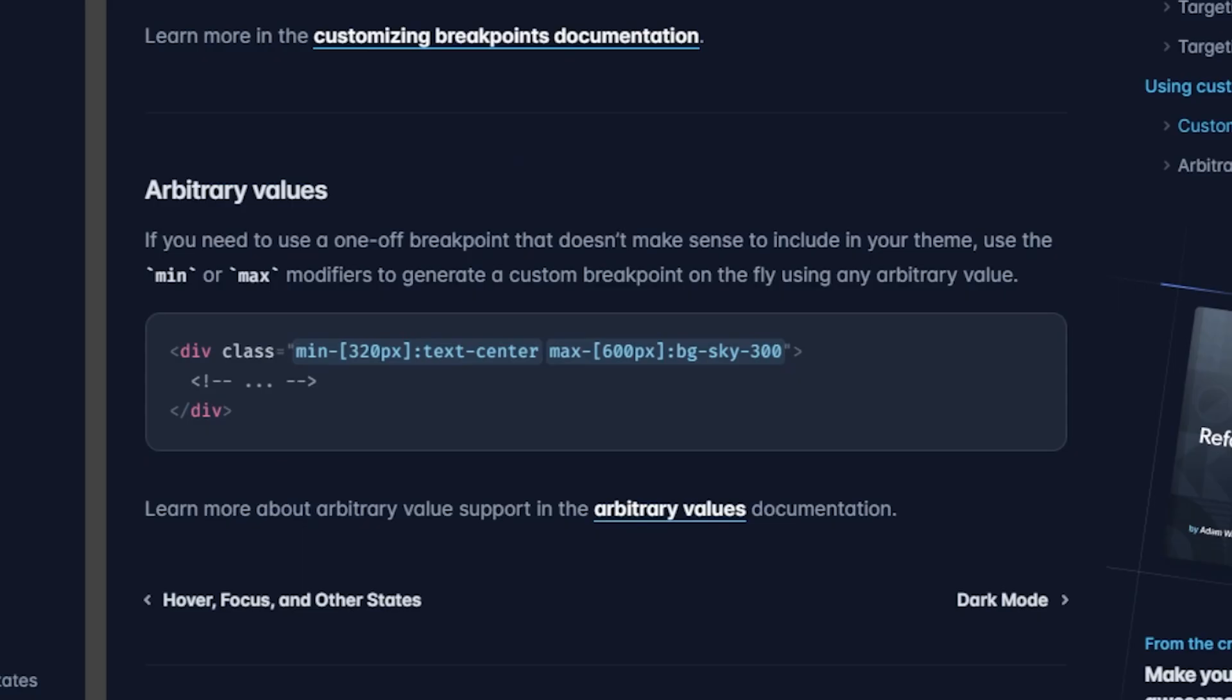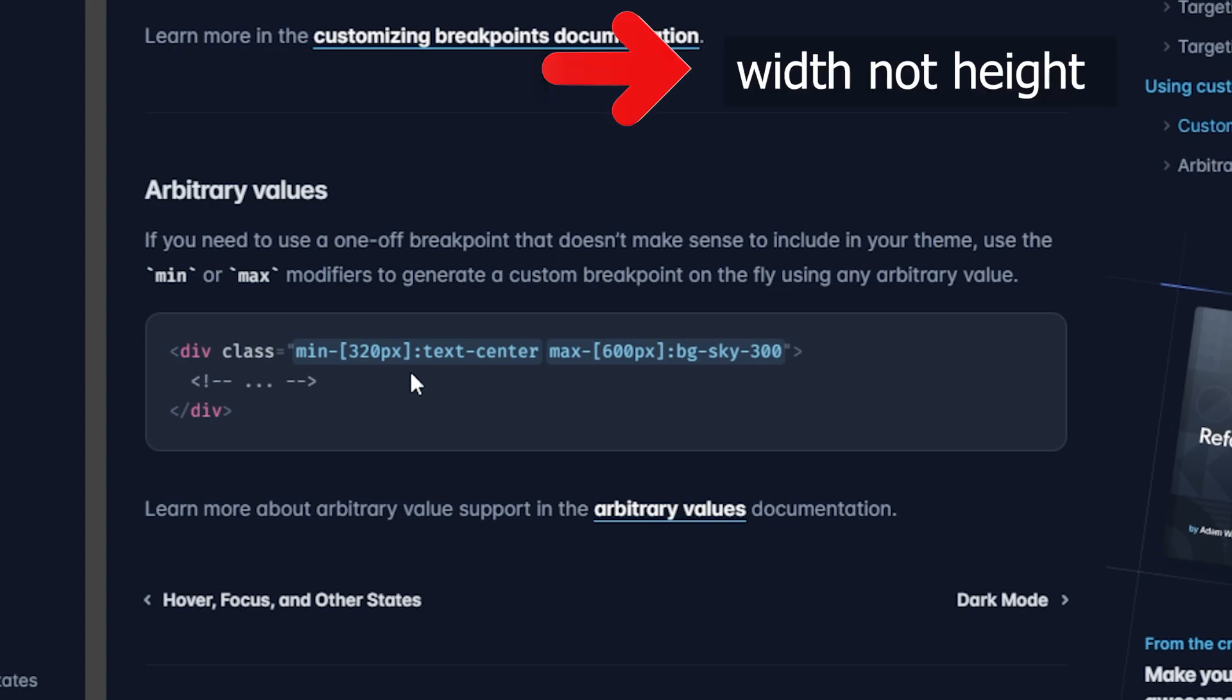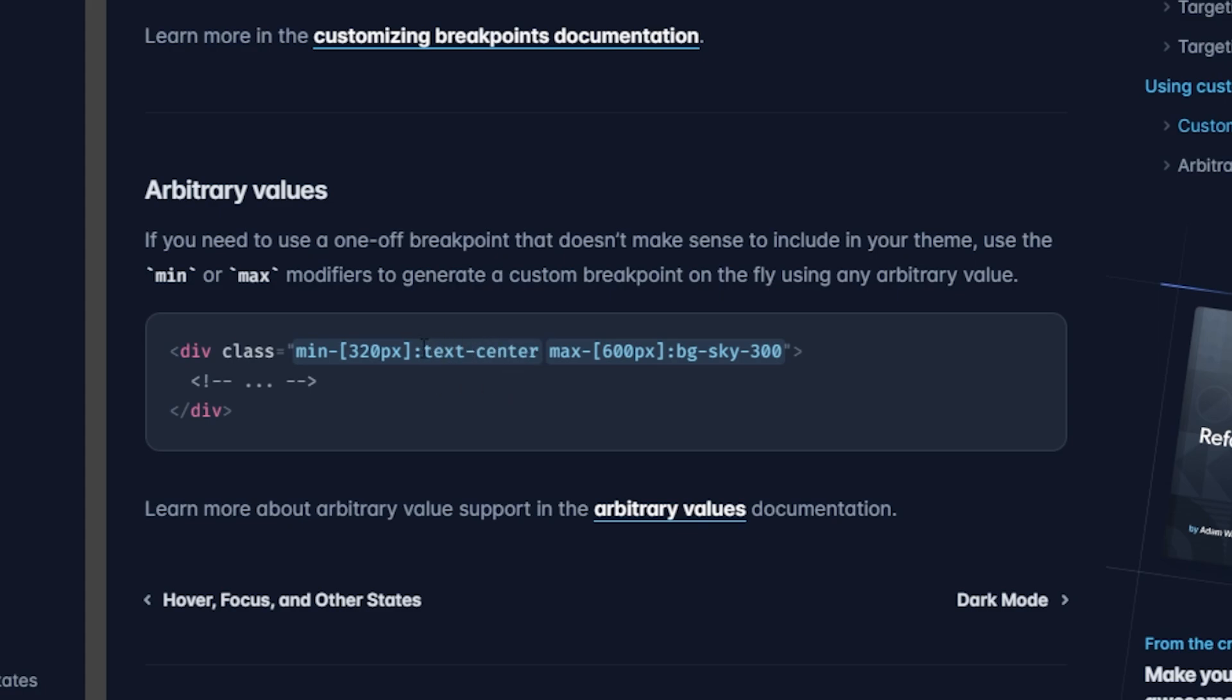The third and final way to use media queries to your advantage inside of Tailwind is by using arbitrary values. This means if you need to use one-off breakpoints that don't make sense to include in your theme or to use a min or max modifier, this allows you to generate custom breakpoints. So for example all you have to do is use bracket notation. As you can see here they have a min of 320 pixels so they're saying if the minimum height is 320 pixels or more you can define the style you want for that specific breakpoint. Same here if it's a max of 600 pixels we want the background to be a sky color of 300 and that means it will implement this specific style on any media query 600 pixels and less. So this is how you could use arbitrary one-off values.